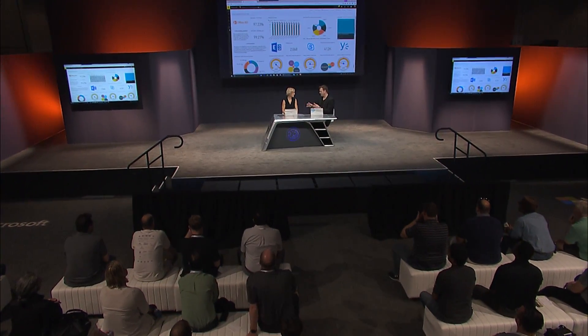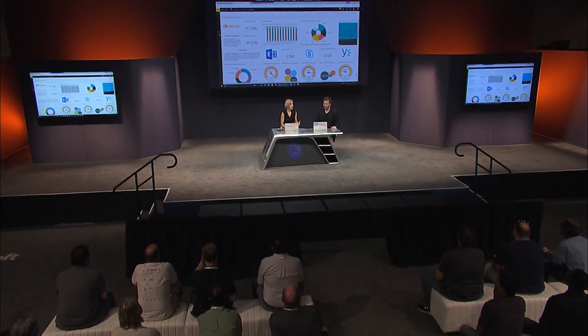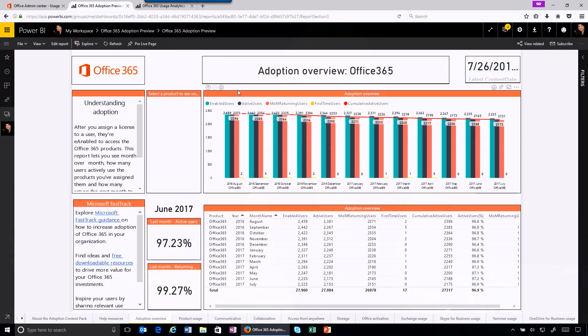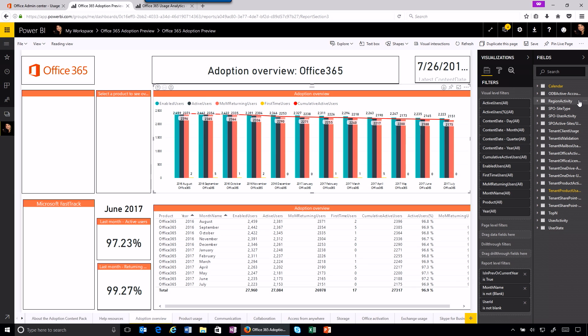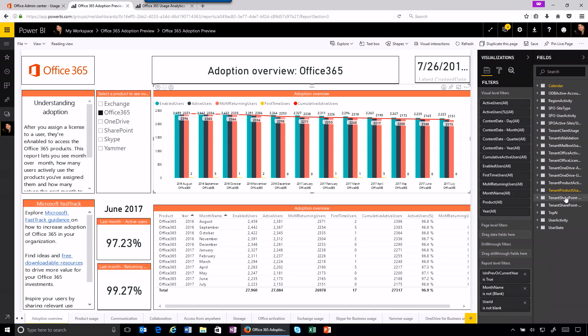A lot of admins here can probably customize reports in Power BI — is there anything you can do to tweak the views? Definitely. There are three ways to customize the content pack. You can take one of the reports we've created, like the adoption overview report, and modify it by clicking the edit icon at the top. Or you can create your own visuals using all the data sets we have. Or when you open this in Power BI Desktop, you can also bring in additional data sources.